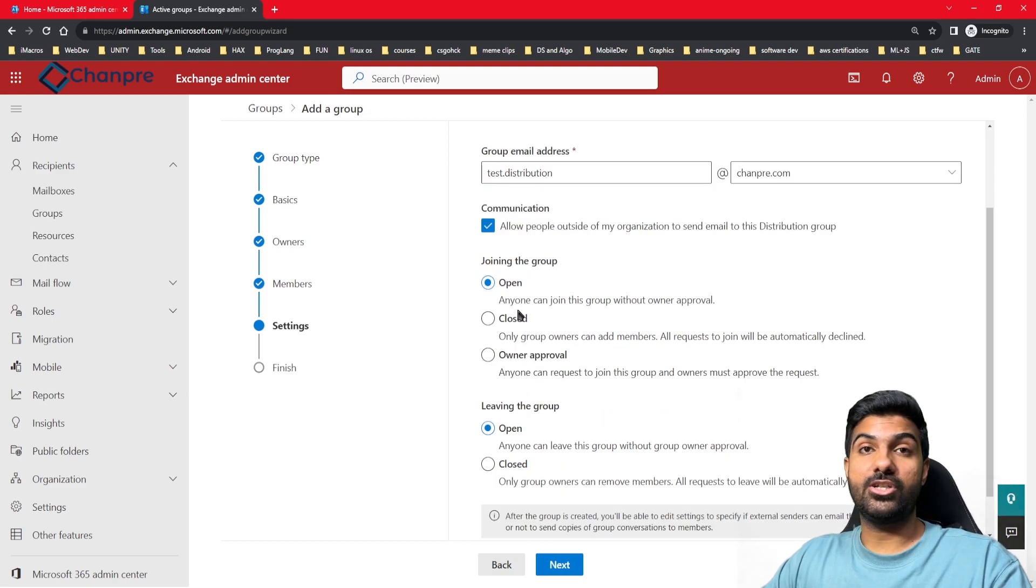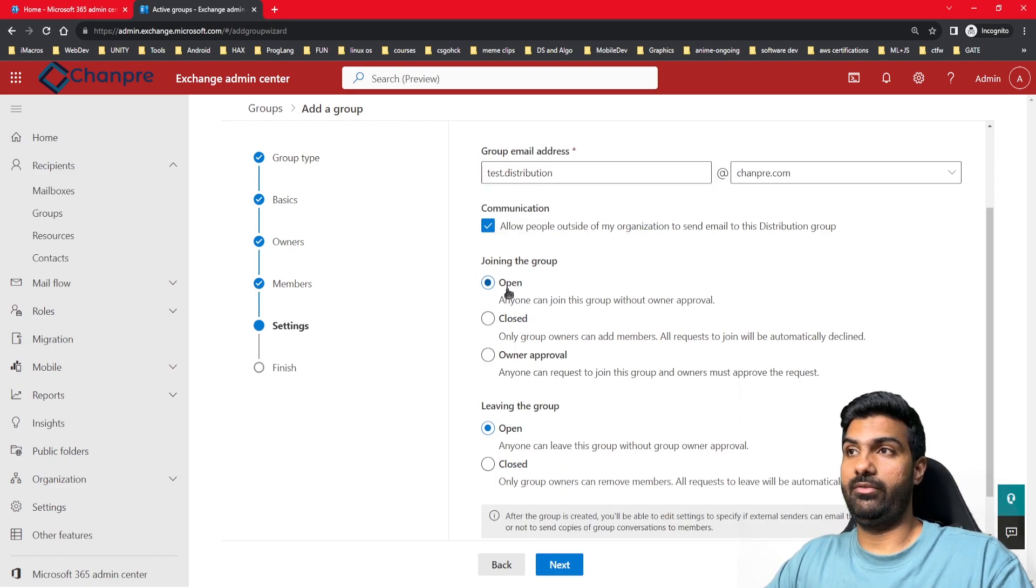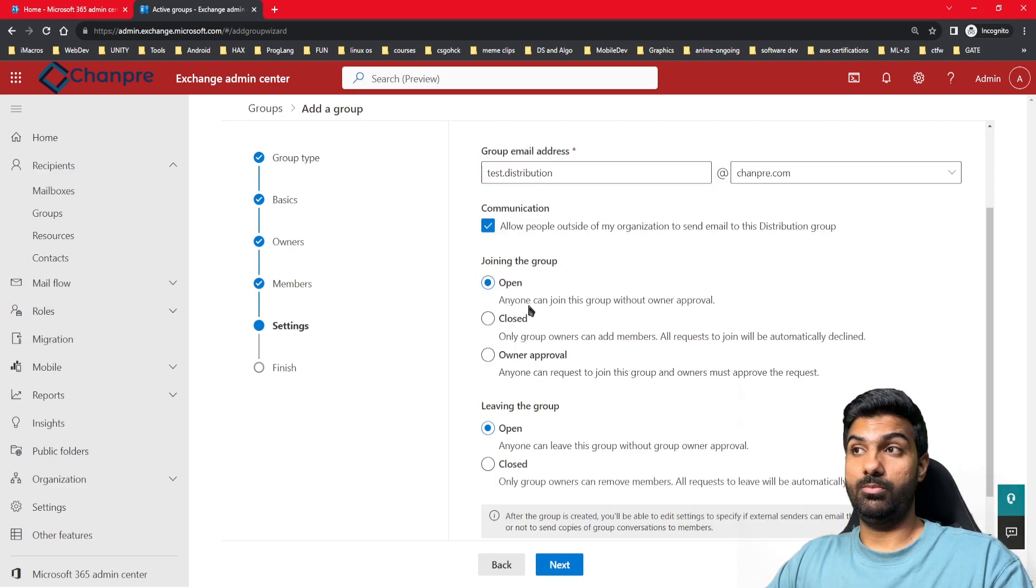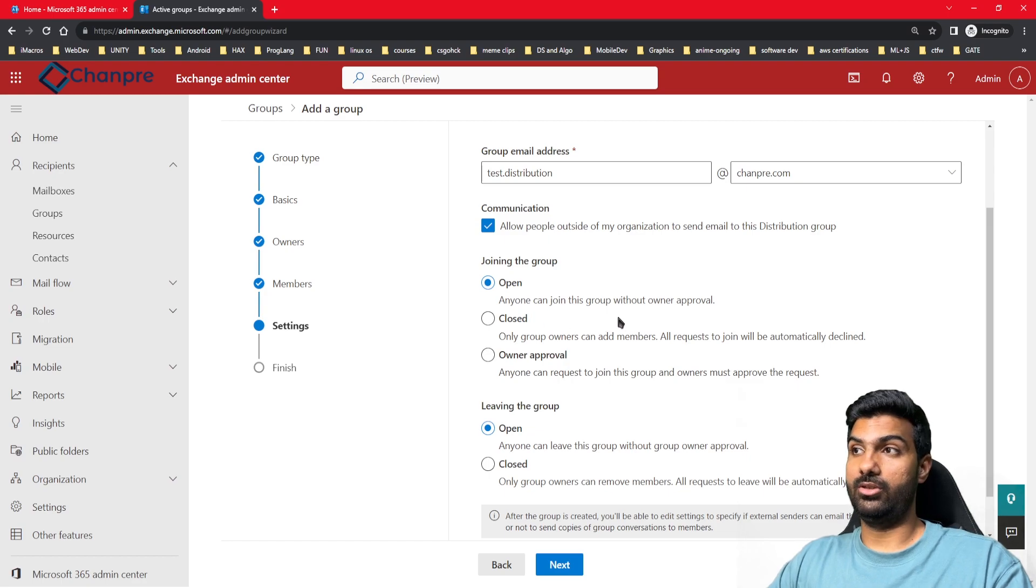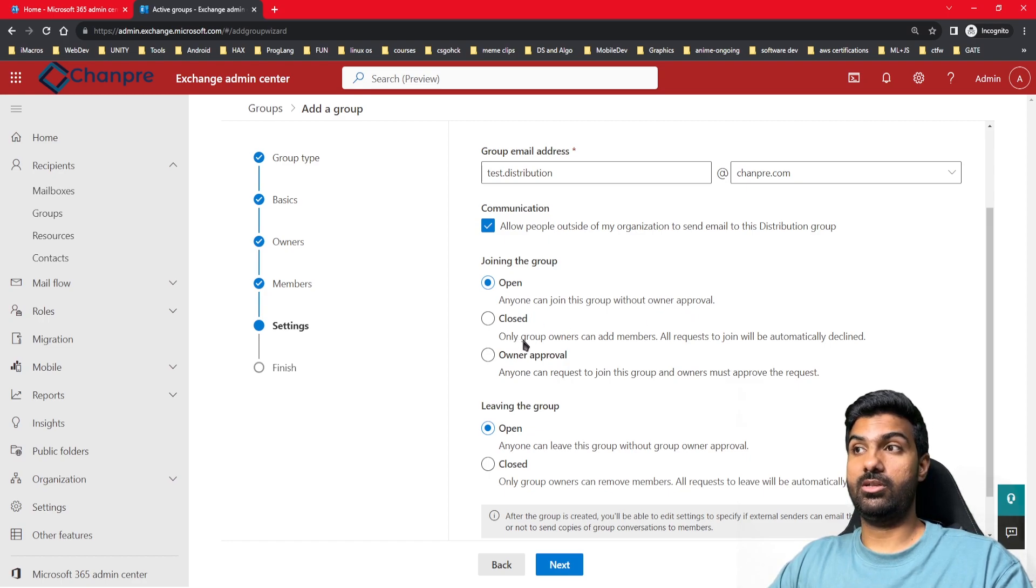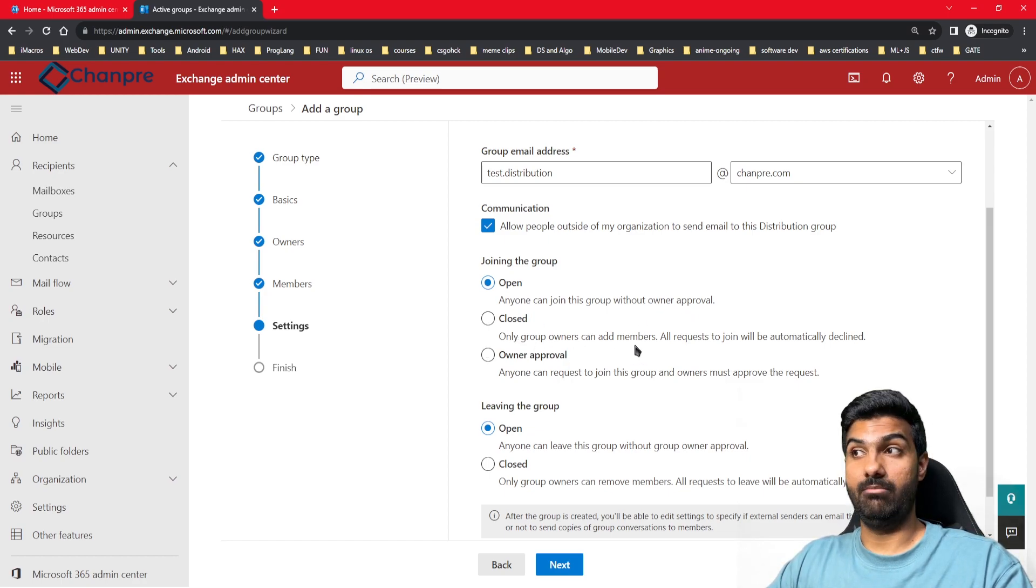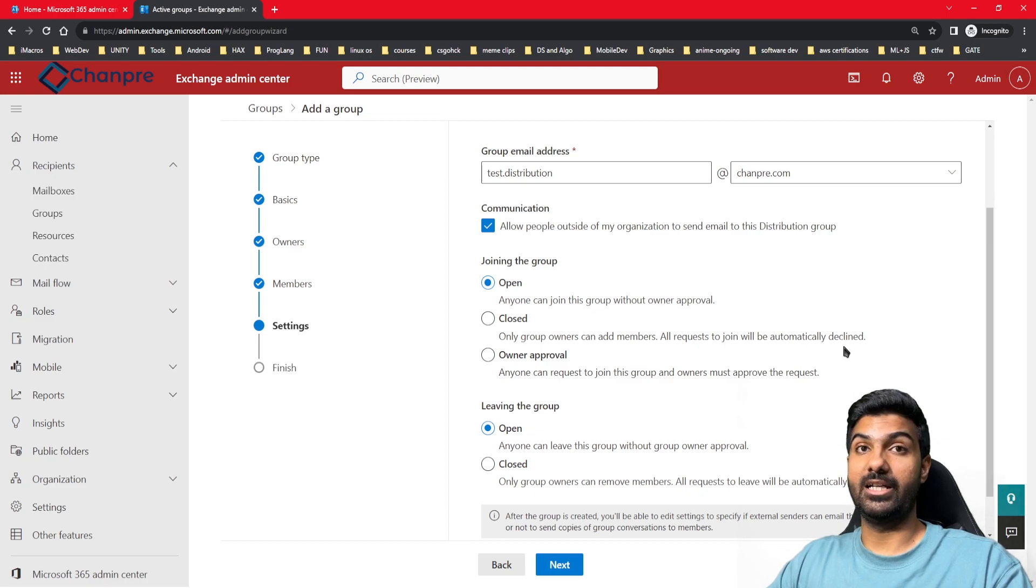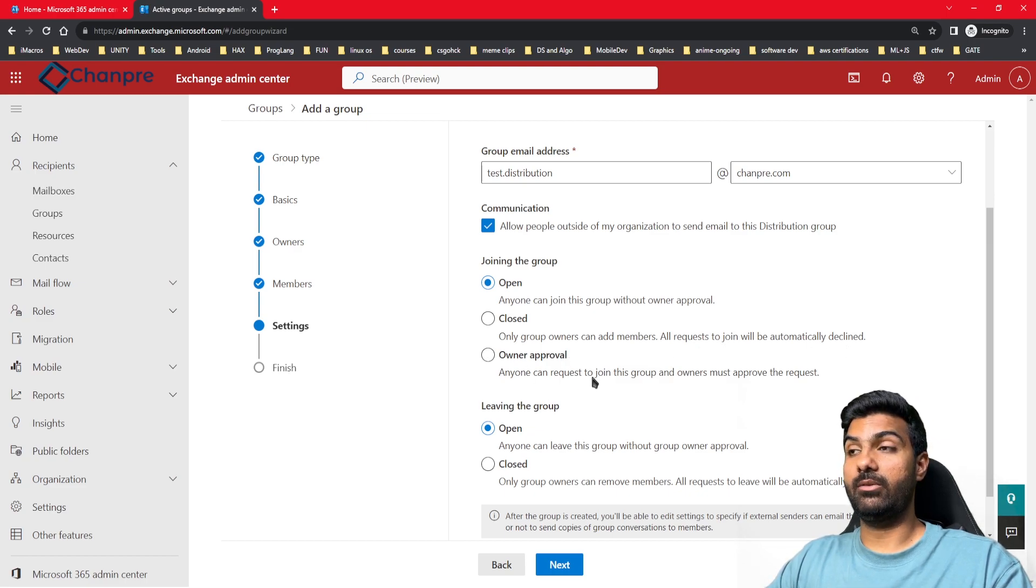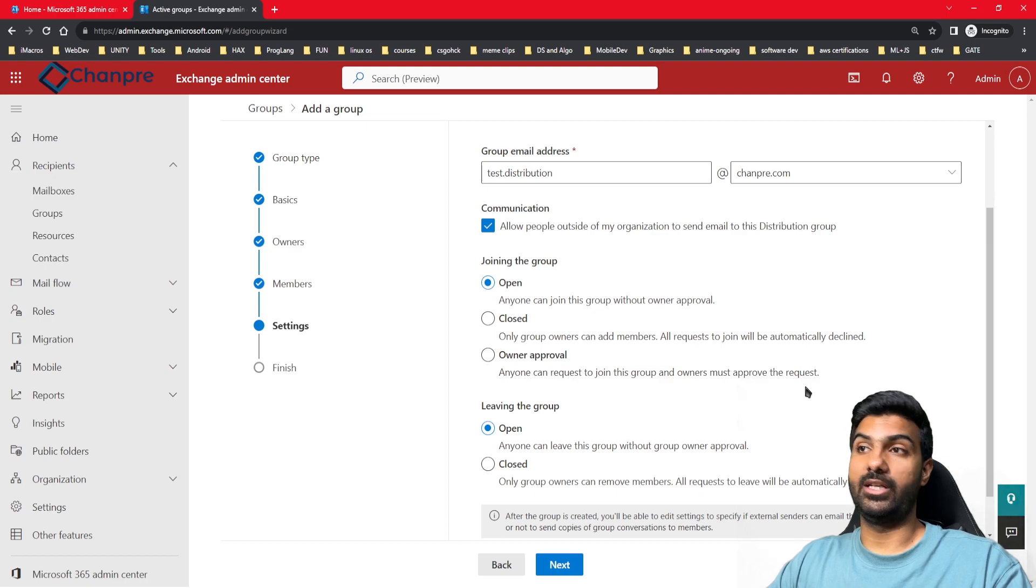You have an option for the conditions to join the group. If you leave it open, anyone can join this group without owner approval. Closed means only group owners can add members; all requests to join will be automatically declined. Owner approval means anyone can request to join this group and the owner must approve the request. These are the different types of options for members to join the group.